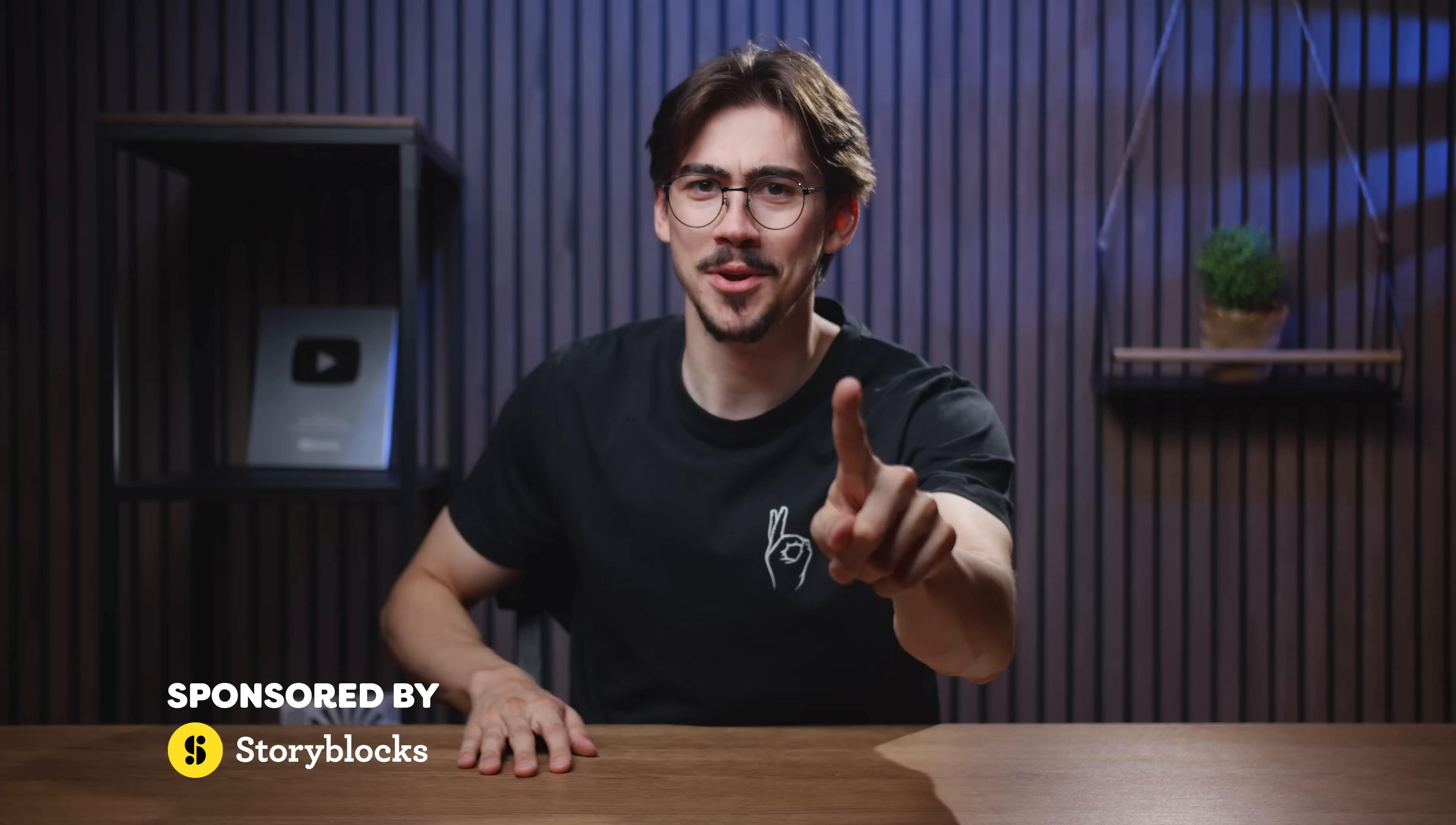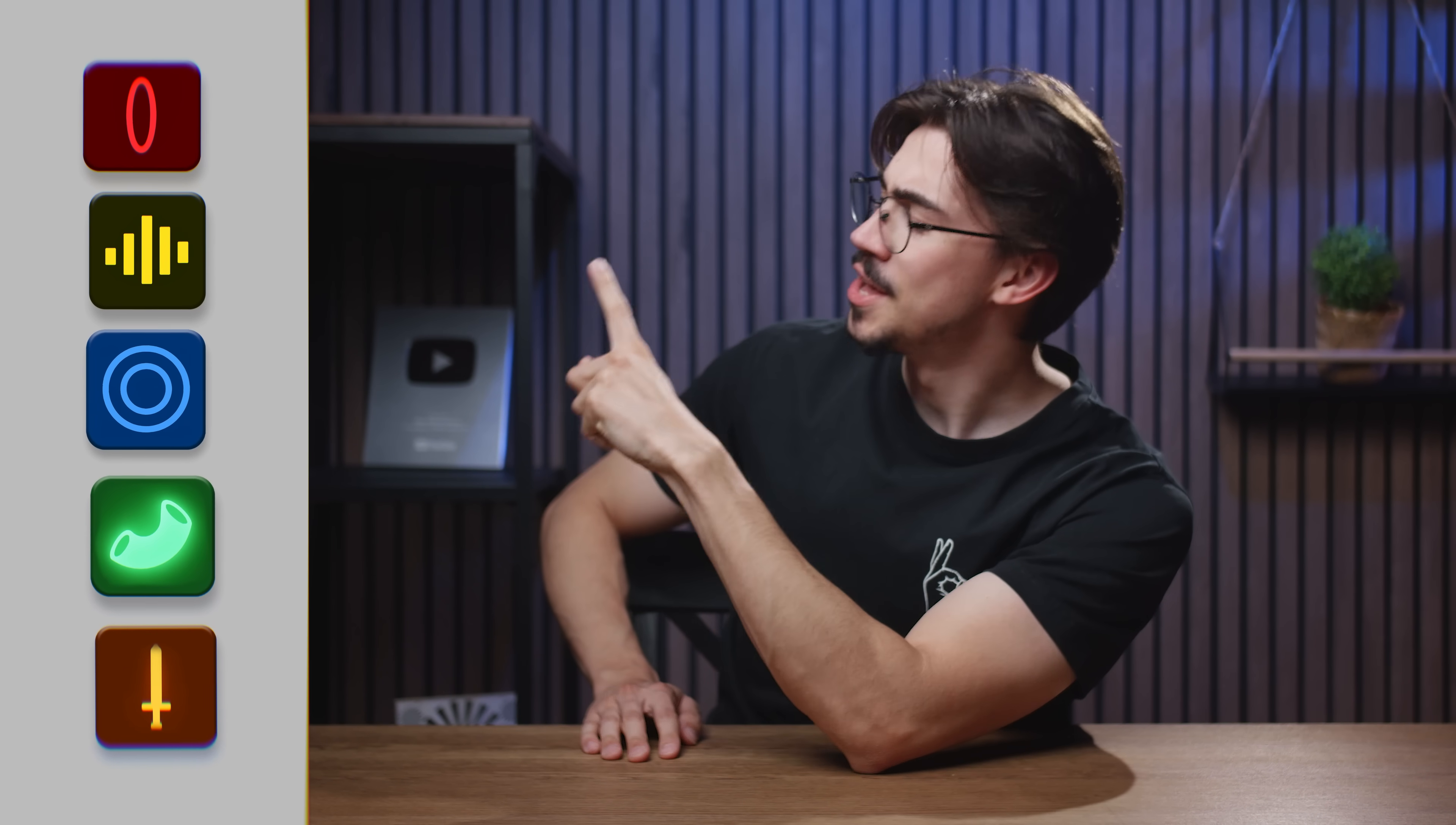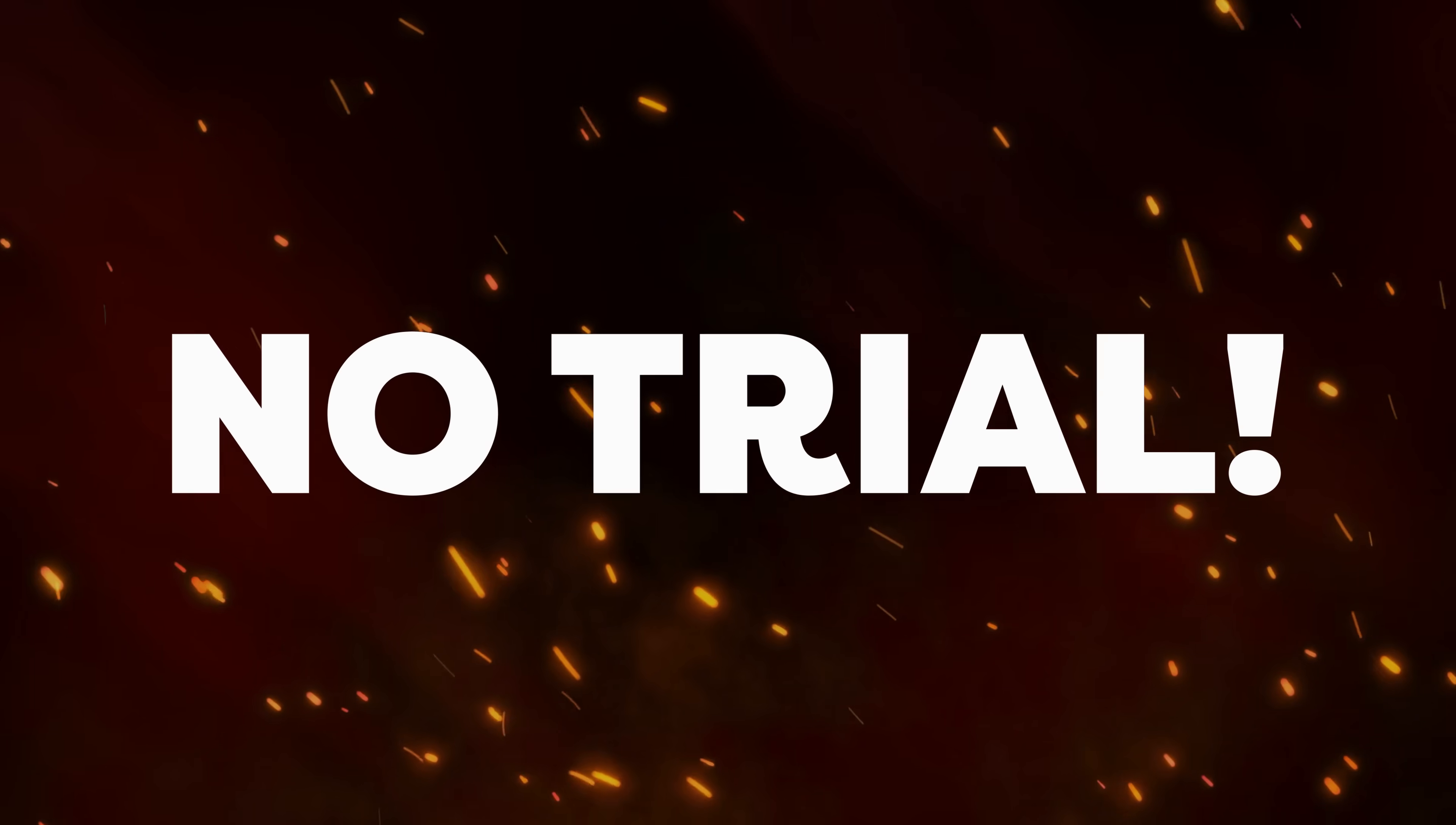If you're editing in Premiere Pro, which you probably are, and if you're not using these five free plugins, you're missing out. They are completely free, no trials. Let me know by the end of this video which plugin you're going to download. Starting with plugin number one.